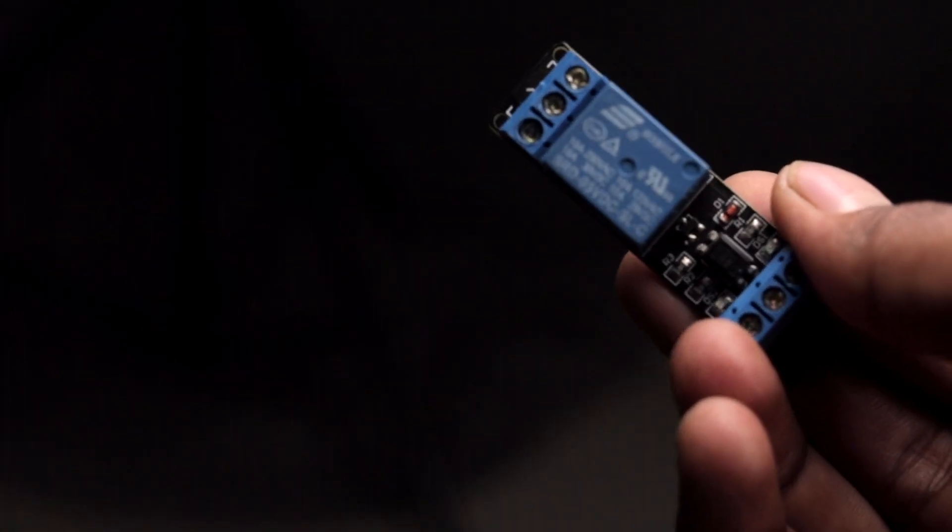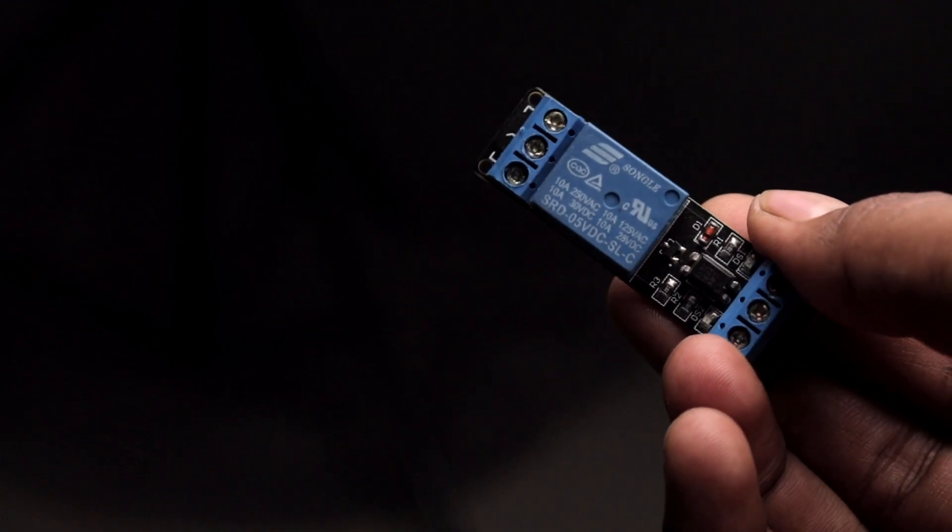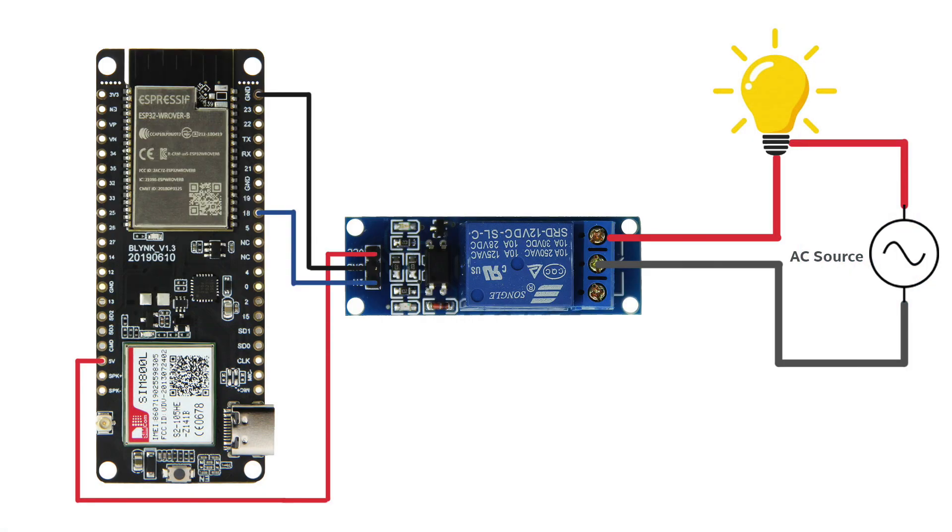Along with this TTGO T-CALL module, you also need one relay module to control the appliances. After getting all the components, you have to connect them all according to this circuit diagram. There's nothing new in the hardware; everything, every logic, every magic is happening with the help of the code. So let us jump onto Arduino IDE and observe the code for this project.